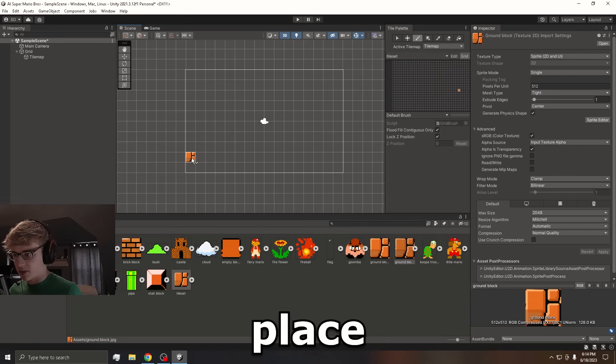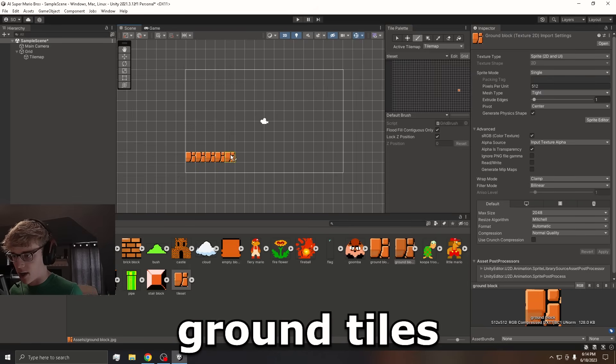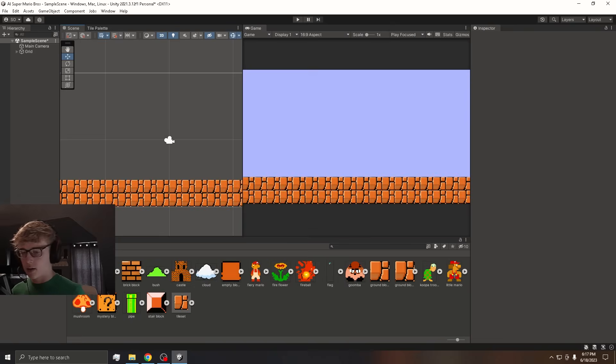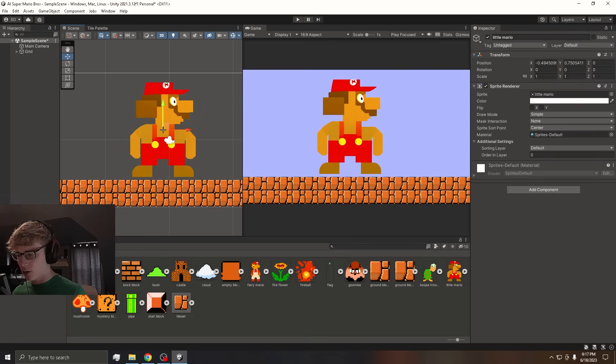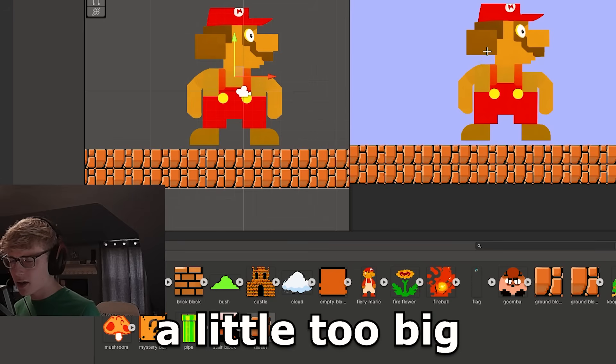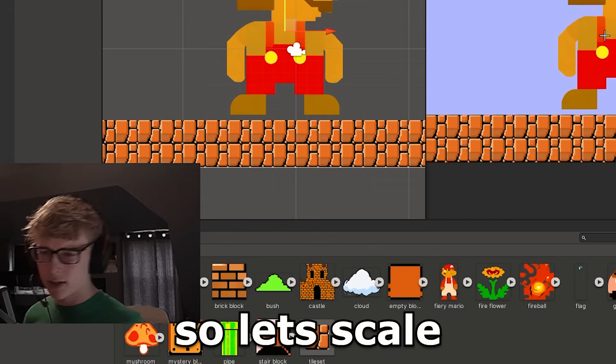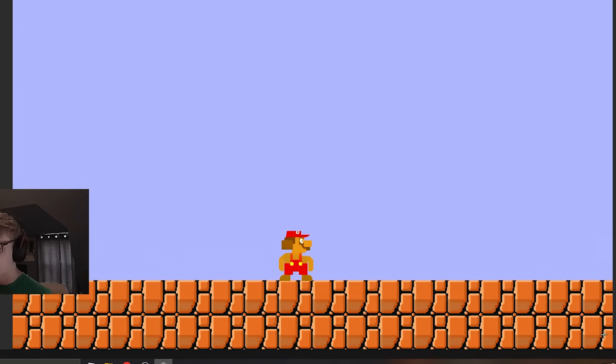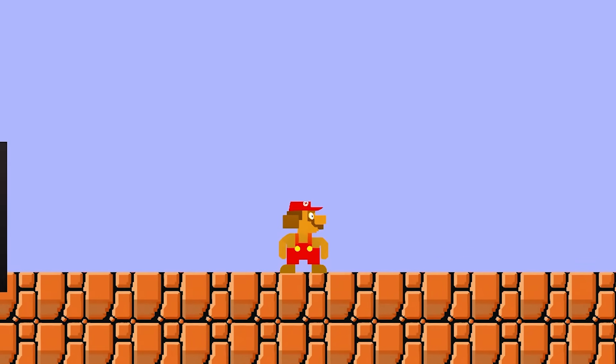Now we can place some of the ground tiles. And then we can drag Mario into the scene. Whoa, he is looking a little too big. So let's scale him down.